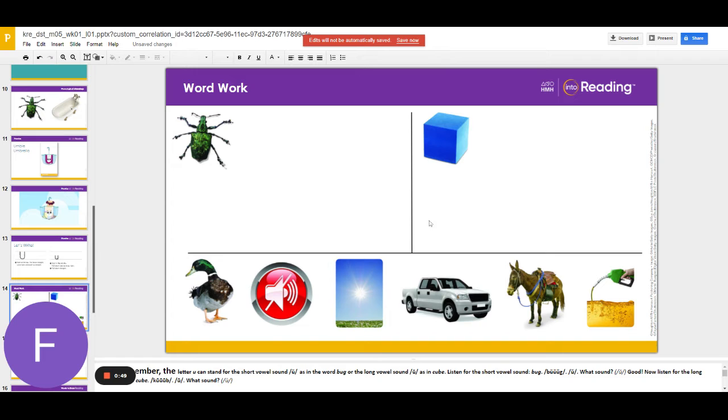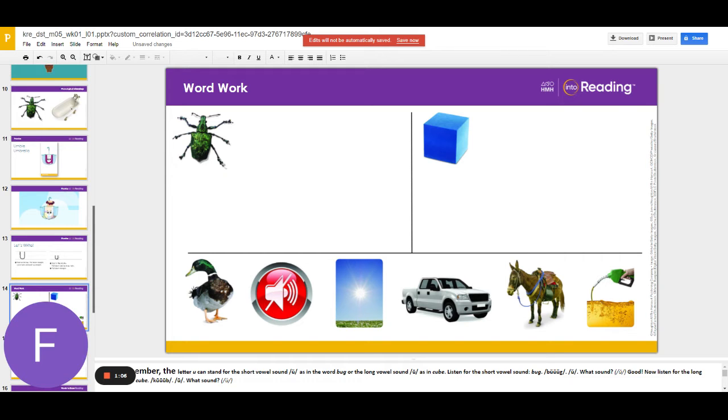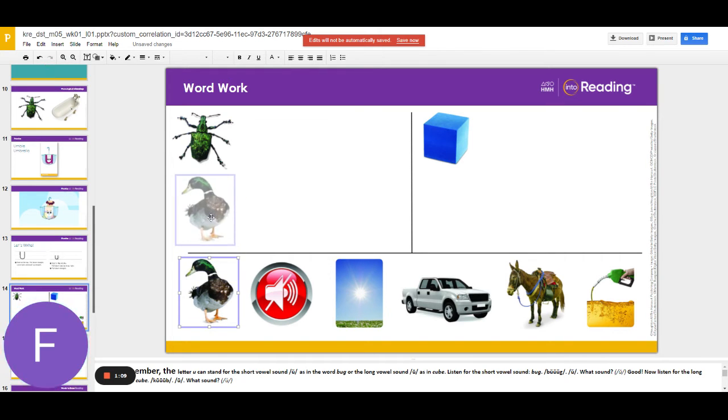The first word is duck. What's the word? Duck. Does duck have the middle sound uh or you? Uh is correct. Duck will go with bug.